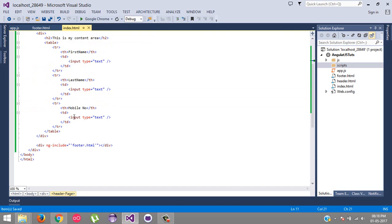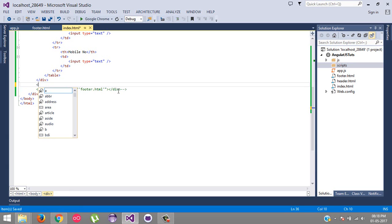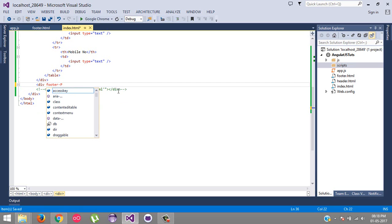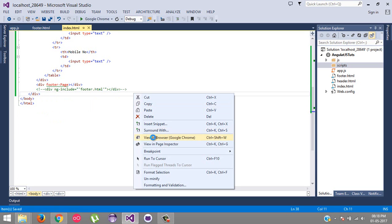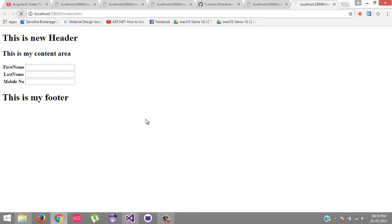And on index.html, we are going to comment, and then we'll include as an attribute, that is footer-page. Now just run this application. Perfect, header and footer both are working fine.